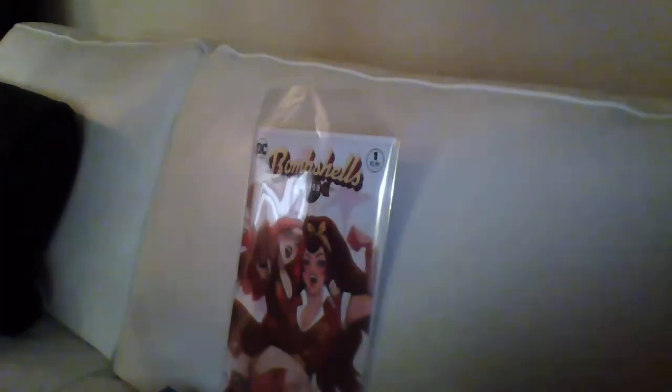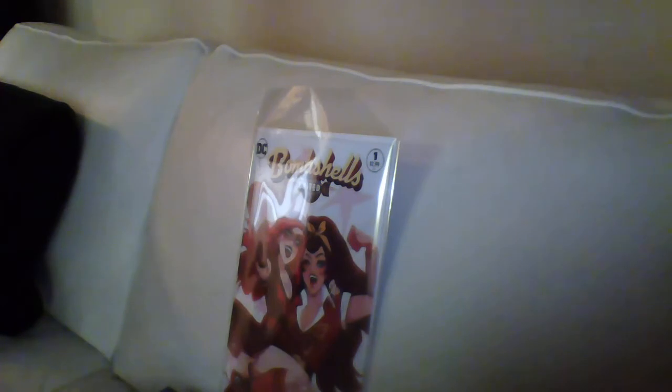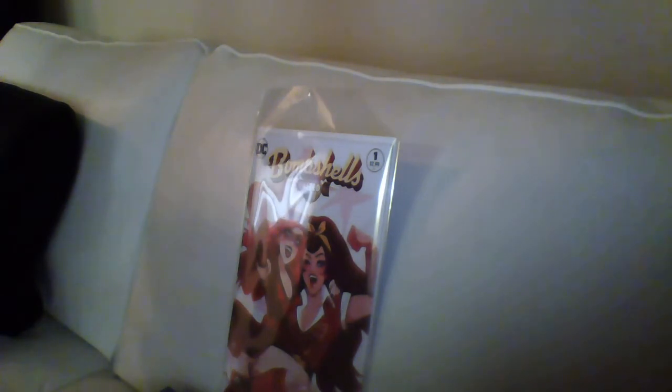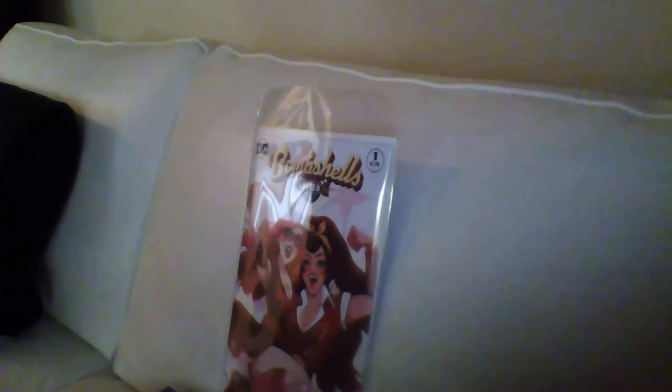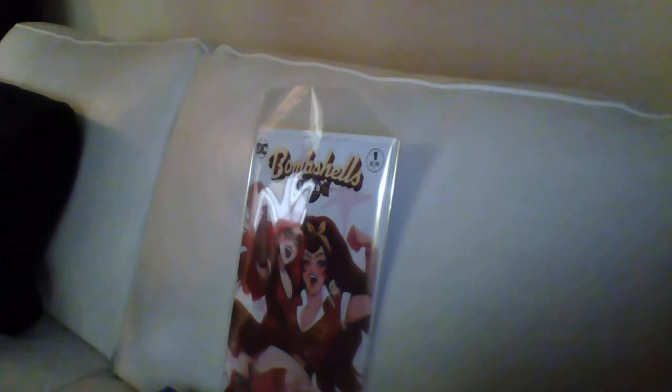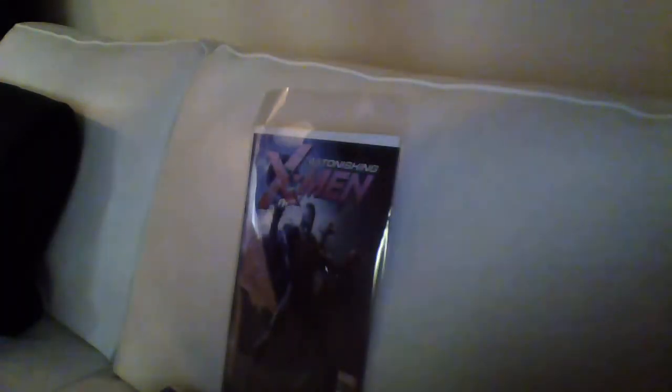We got the Bombshells Babs Tarr variant. Sorry to say that Dodson, but I had to go with Babs Tarr. That's a better cover. Just honestly, it's plus B covers in the future. Everybody knows that. Nobody's ordering enough of them.